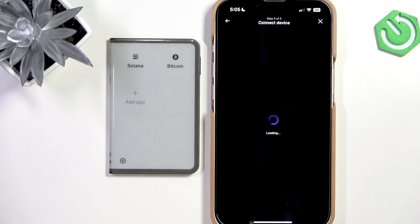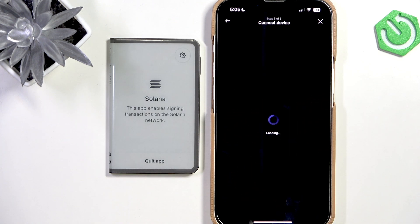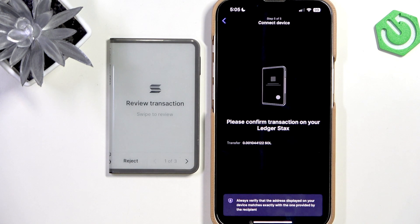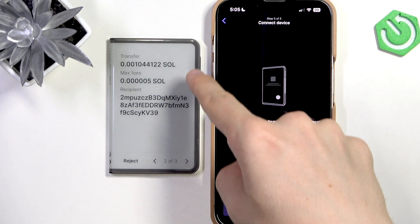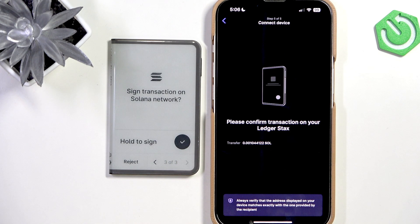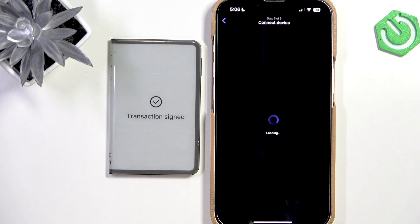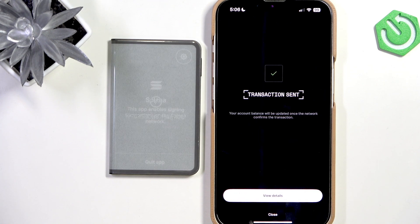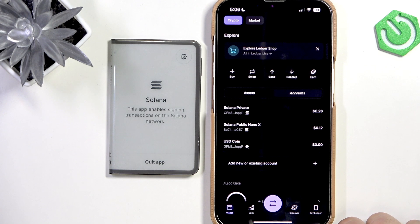My Ledger is already selected and connected. Let's open Solana. Now I'll need to confirm on the device. You can see the transfer, the fees, and the recipient. Go further and you need to hold to sign. Now it's signed. Let's close it — and it was sent.